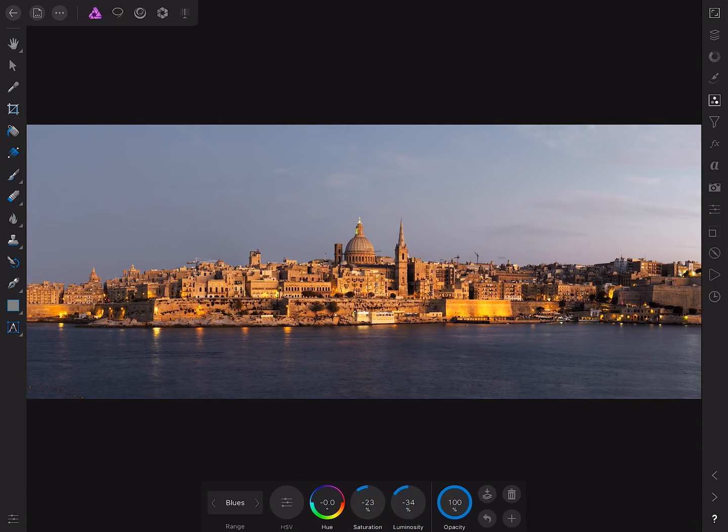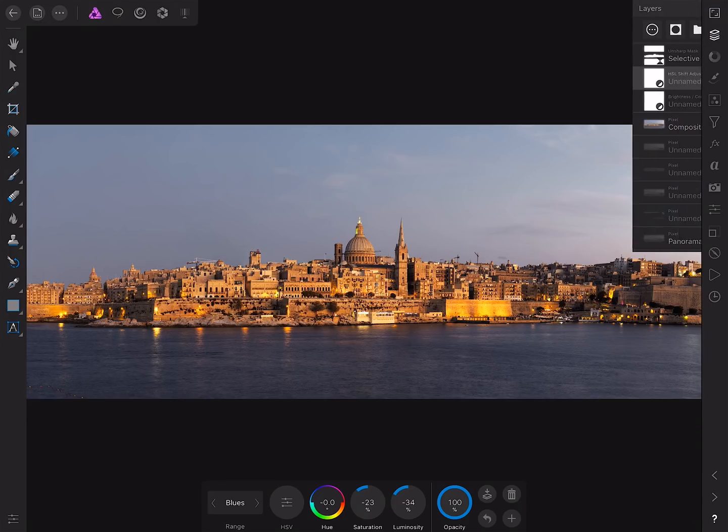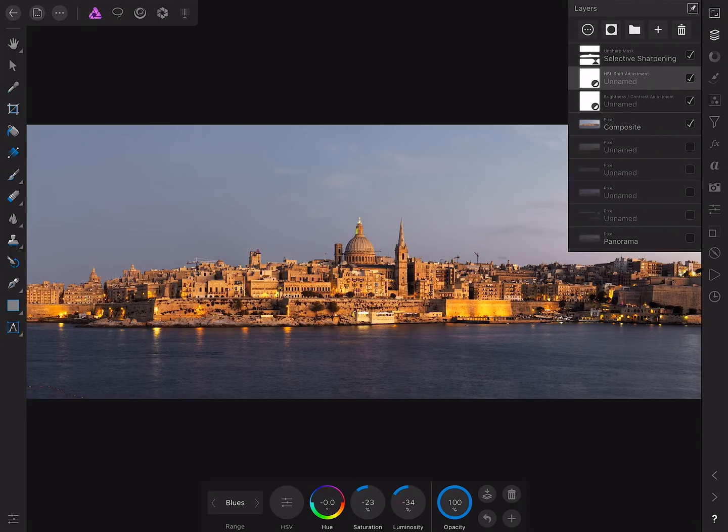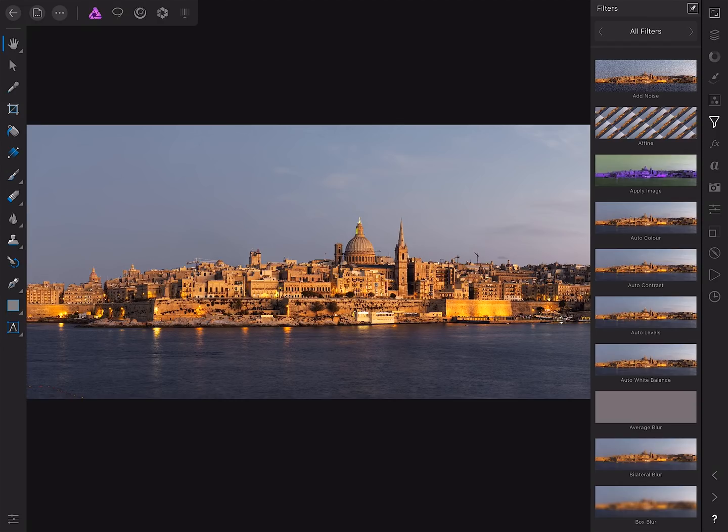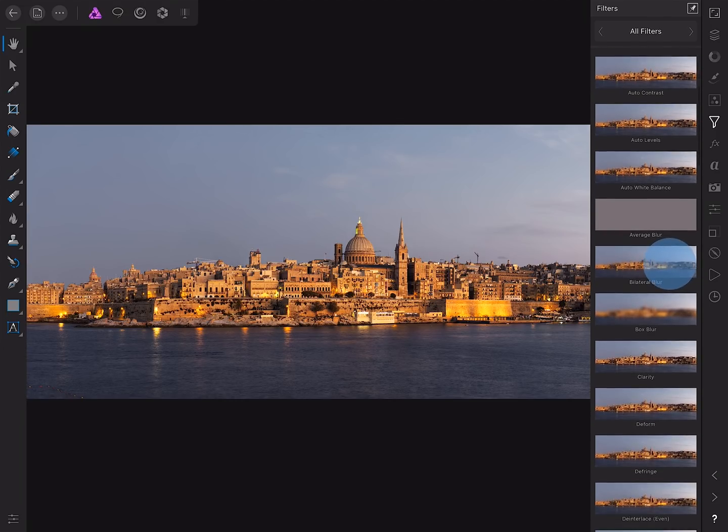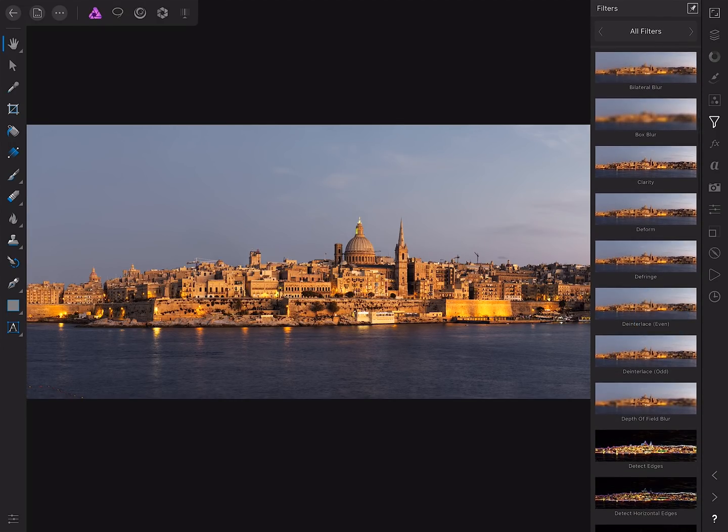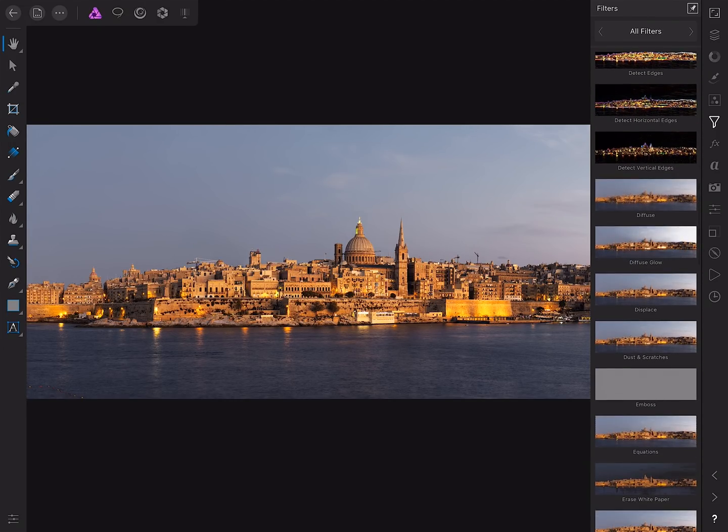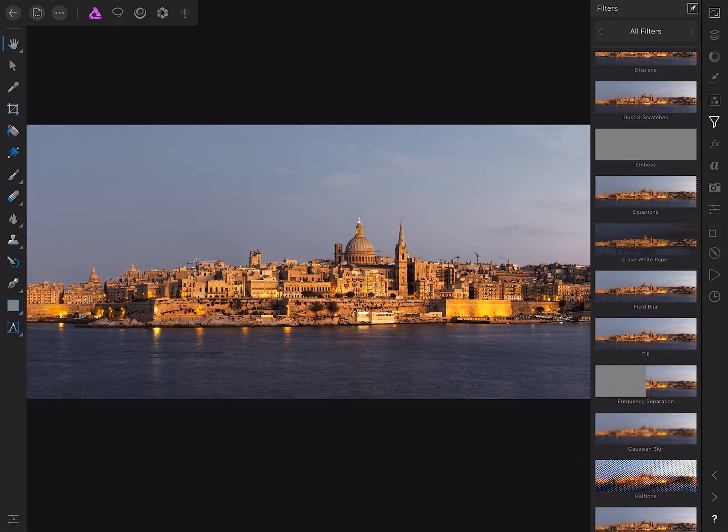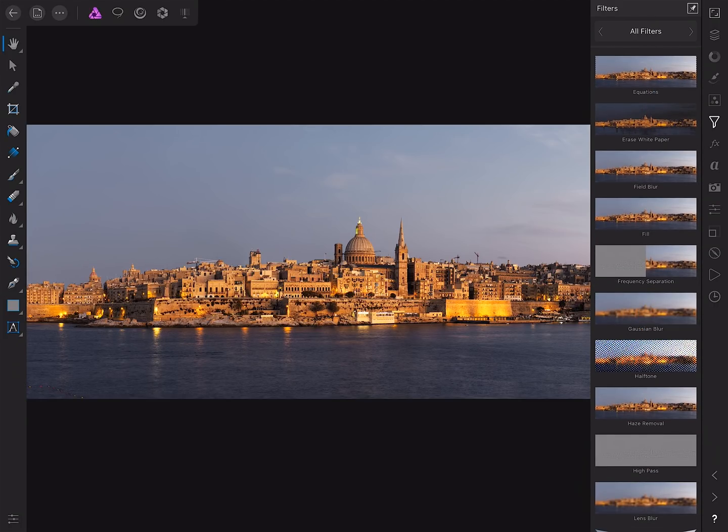Then on top of all that, I'll move to the layer studio, select the pixel layer, go to the filter studio, and I'm going to add a Gaussian blur filter.